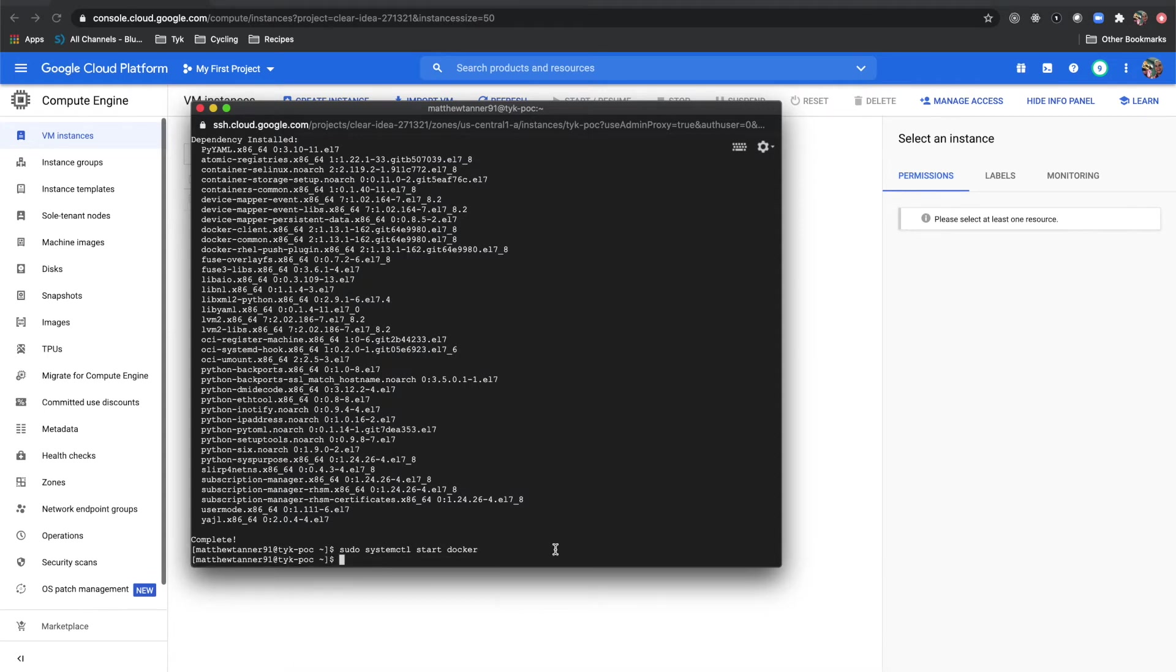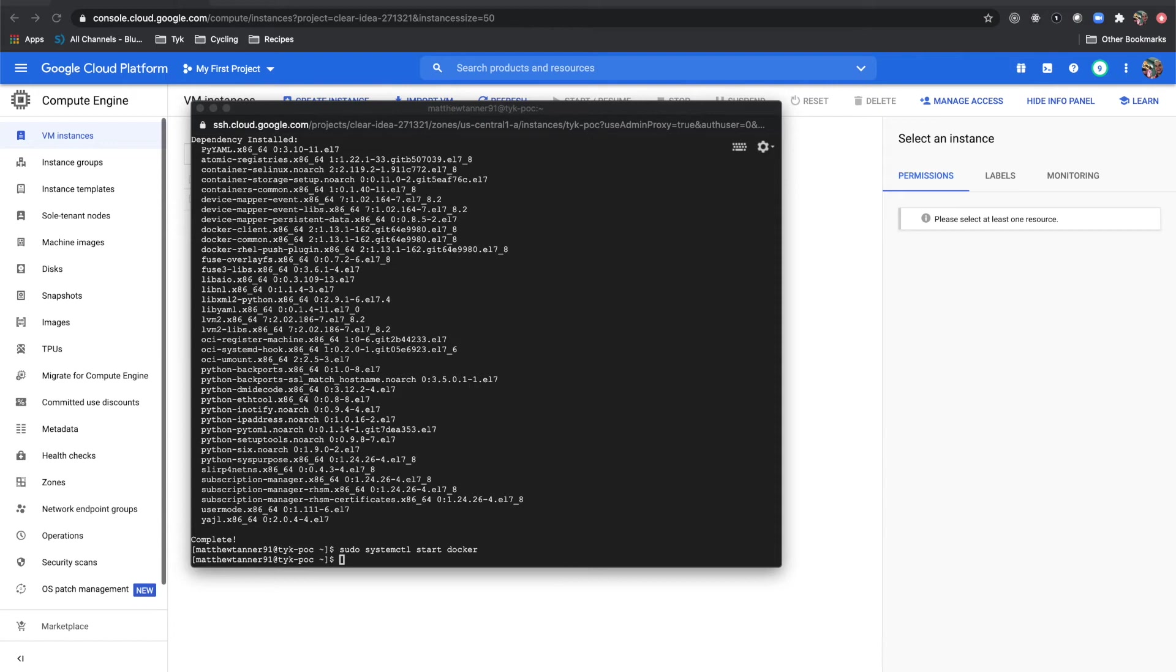Then we're going to download docker compose. I'm just going to copy and paste this command in. If you do want to have easy access to these commands, you can also check out our companion guide for this where you can just copy and paste everything in and see it in the written format.